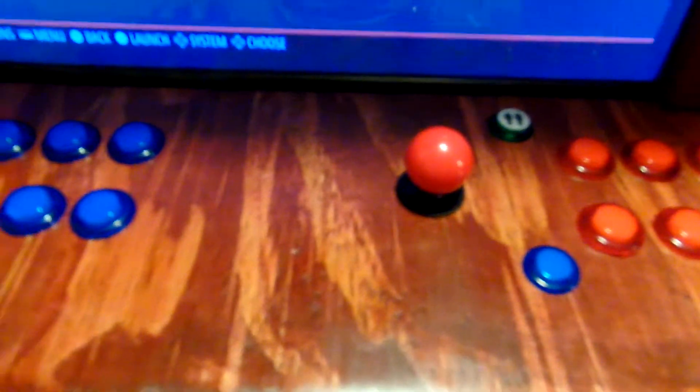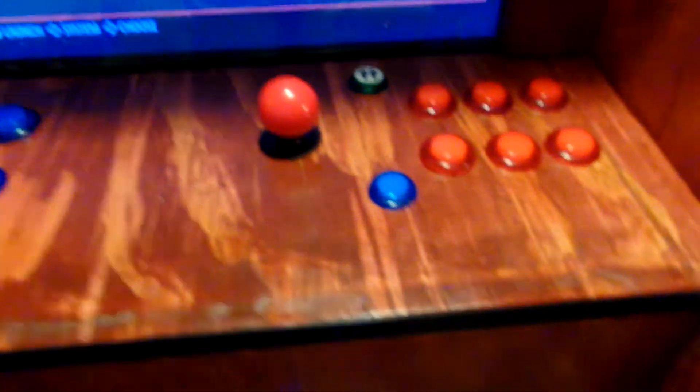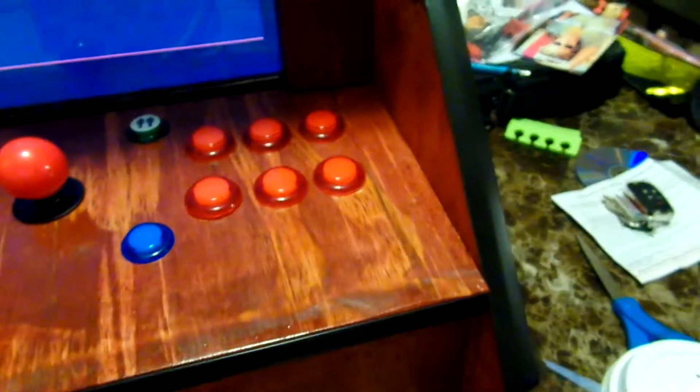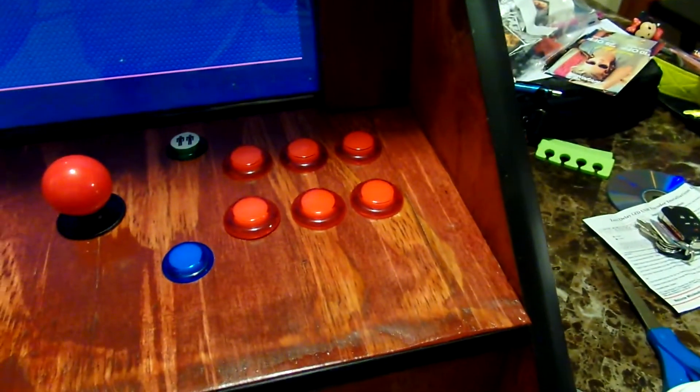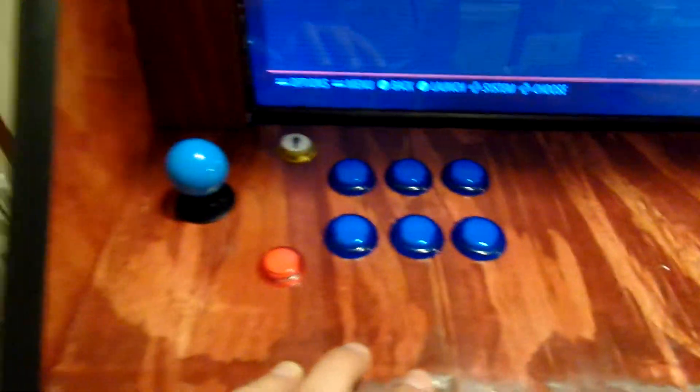I went ahead and stained it with Sedona Red and put a few coats of lacquer. I even put a little bit of polish on it. Still need to put a little more, though.